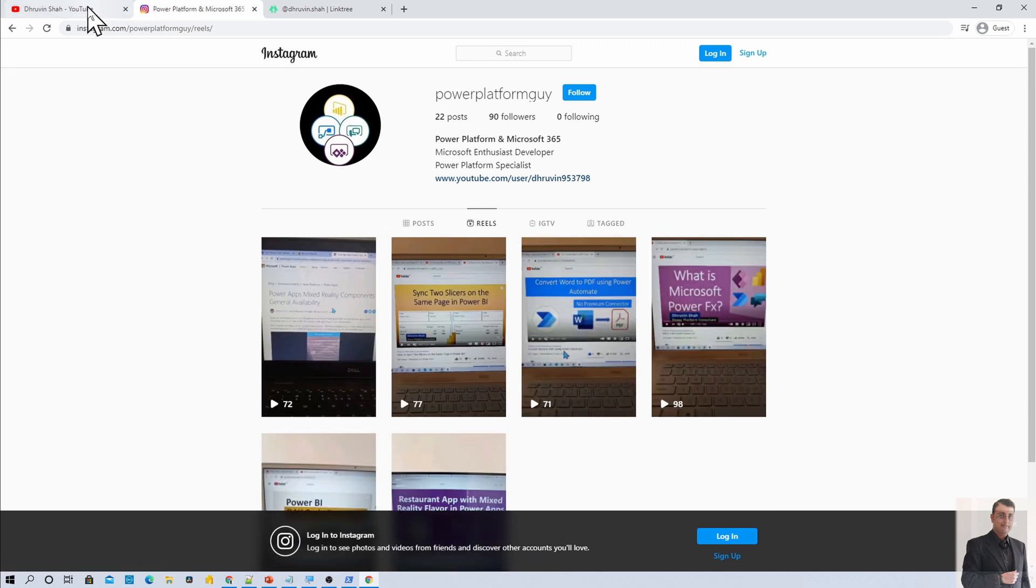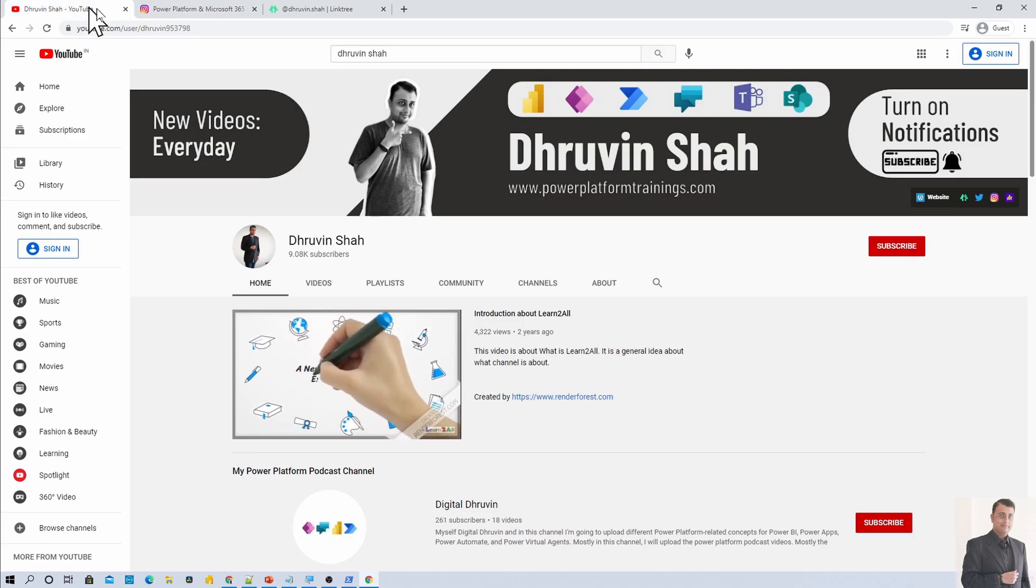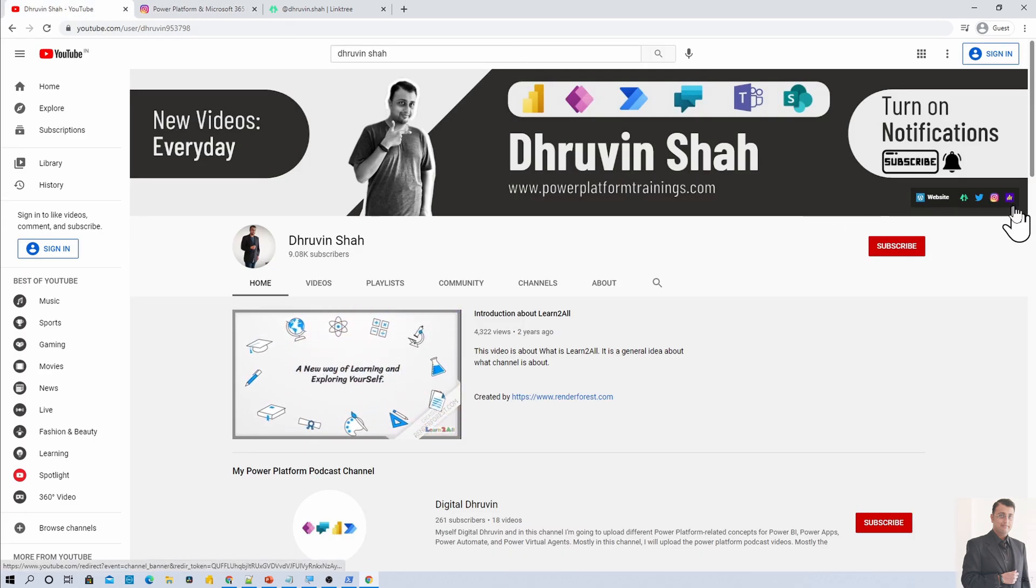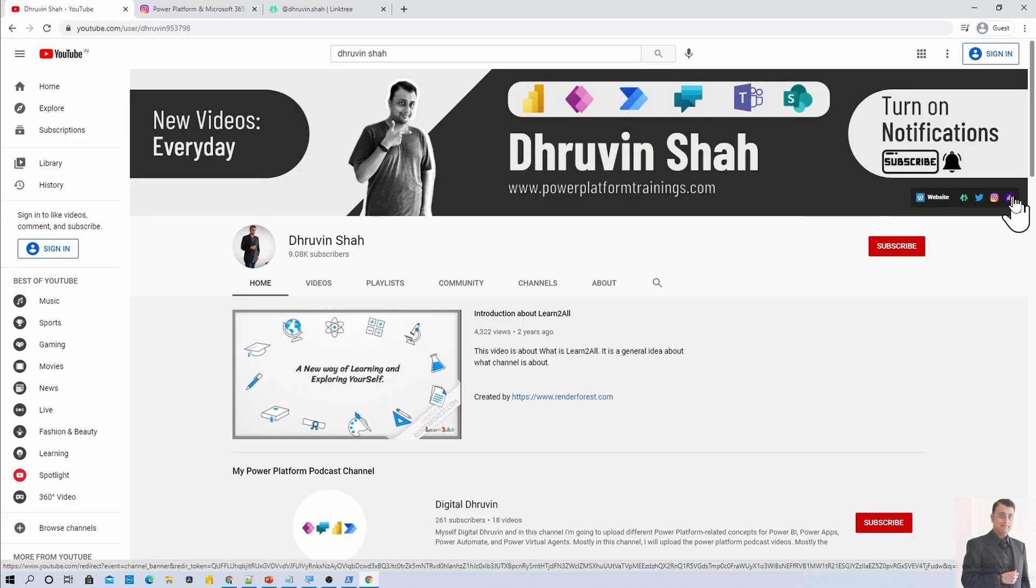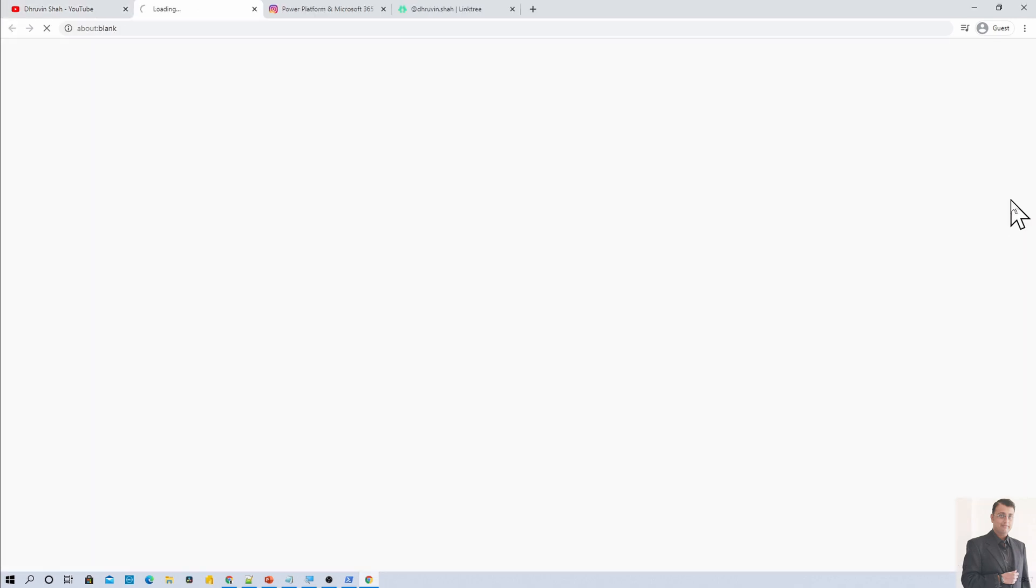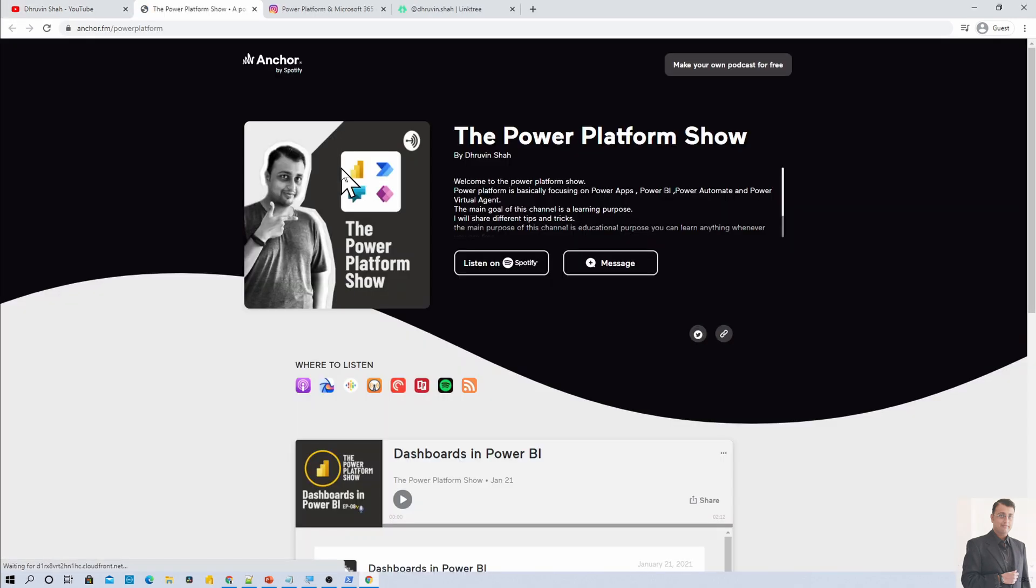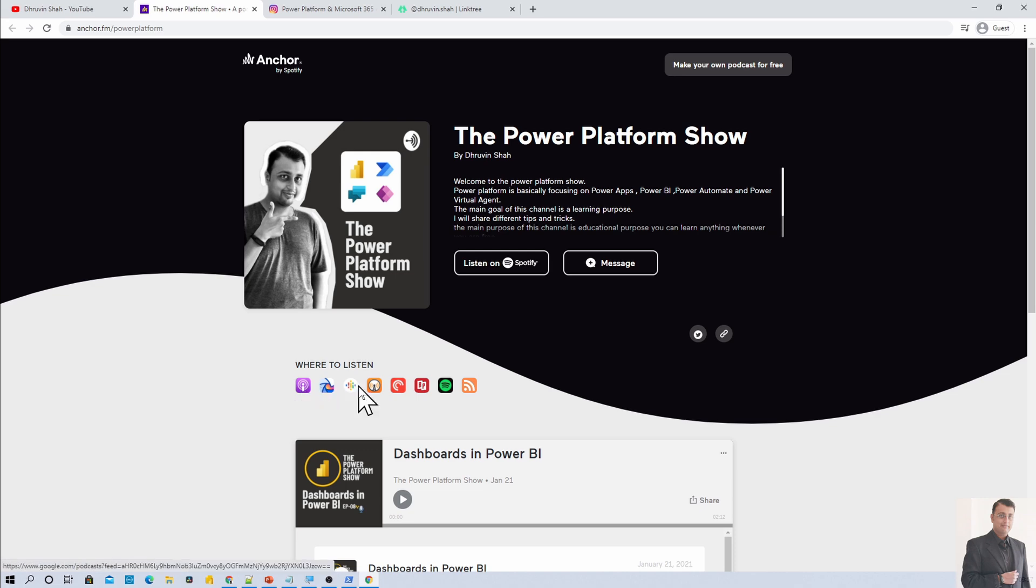Also, if you are looking for any Power Platform Podcast, here is the podcast channel. Click on that. It will be redirecting you to my podcast homepage. From here, you can listen to your favorite Power Platform Podcast on your favorite podcast platform like Google Podcast, Apple Podcast, Spotify and much more.